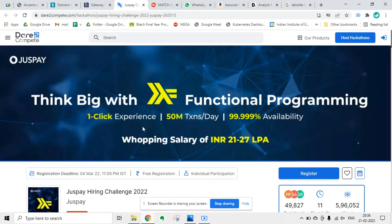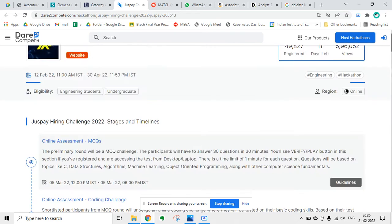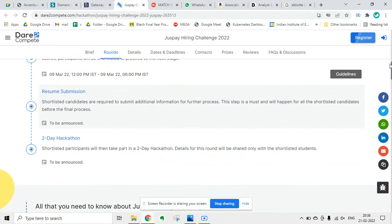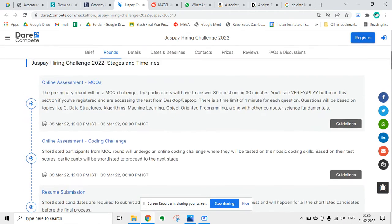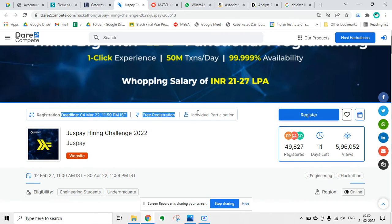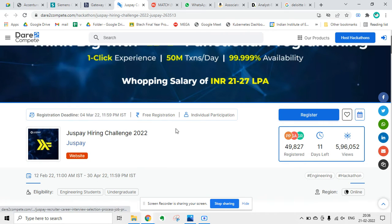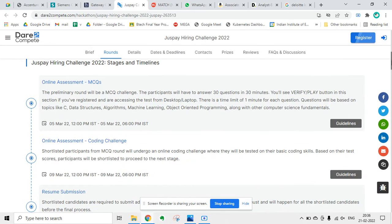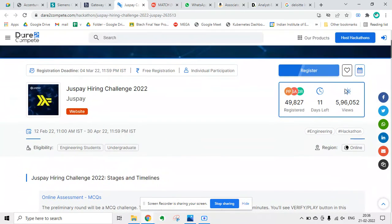The next update is from Juspay. Juspay is doing a hiring challenge on the Dare to Compete platform. You can register for free and you can participate in the contest. Only 11 days are left.